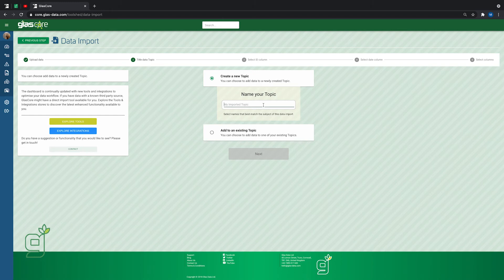Now you need to create a data topic. Once you've named your data topic, click Done.